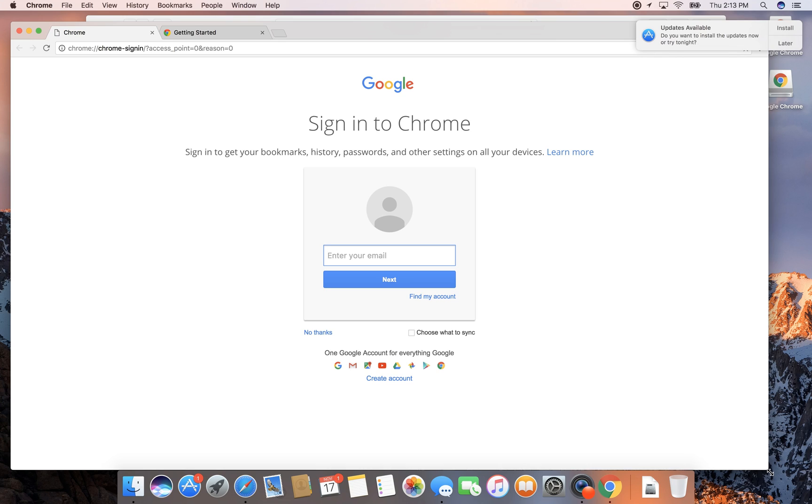Now it's going to ask me to sign into Chrome so I can personalize it. It'll basically download my bookmarks and all that. So that's all it takes to install Google Chrome. Hopefully you found this video helpful.